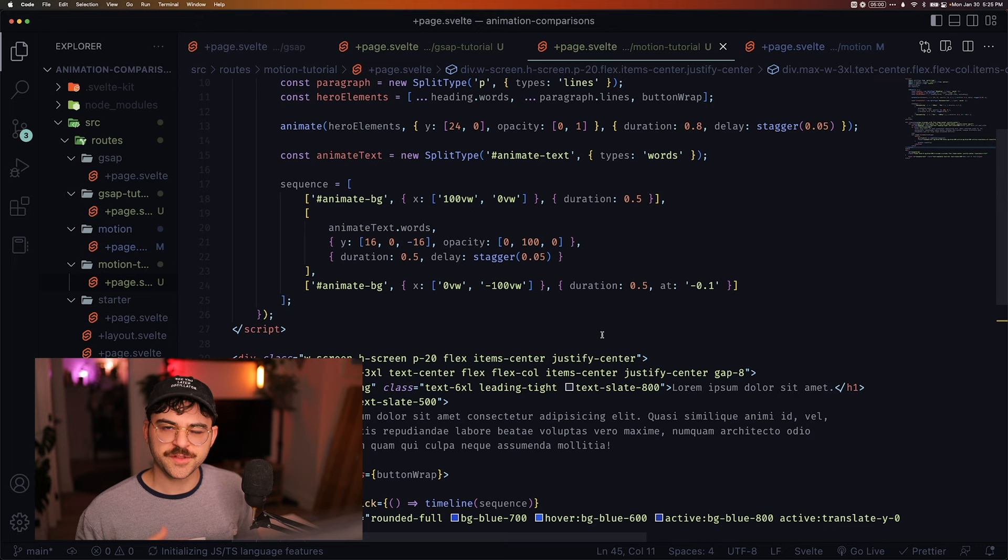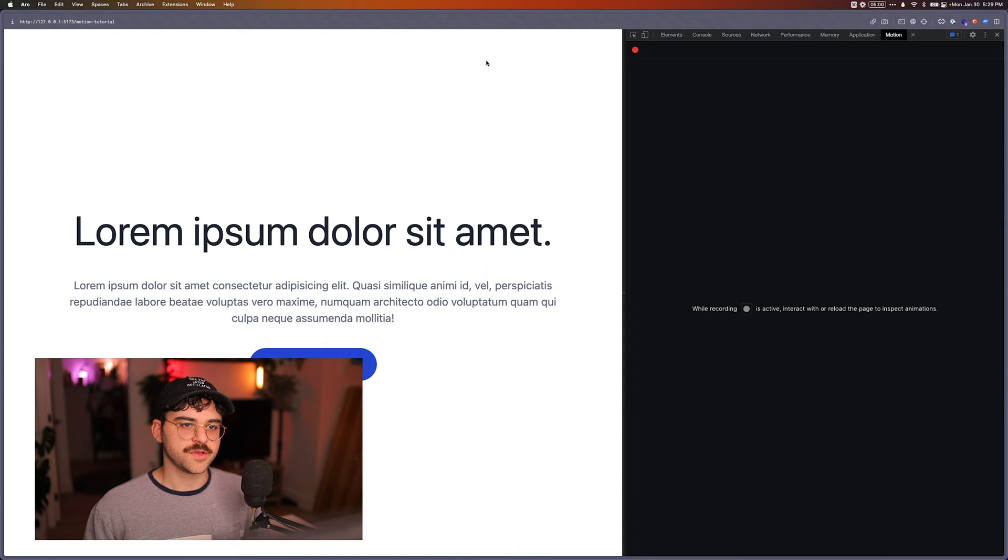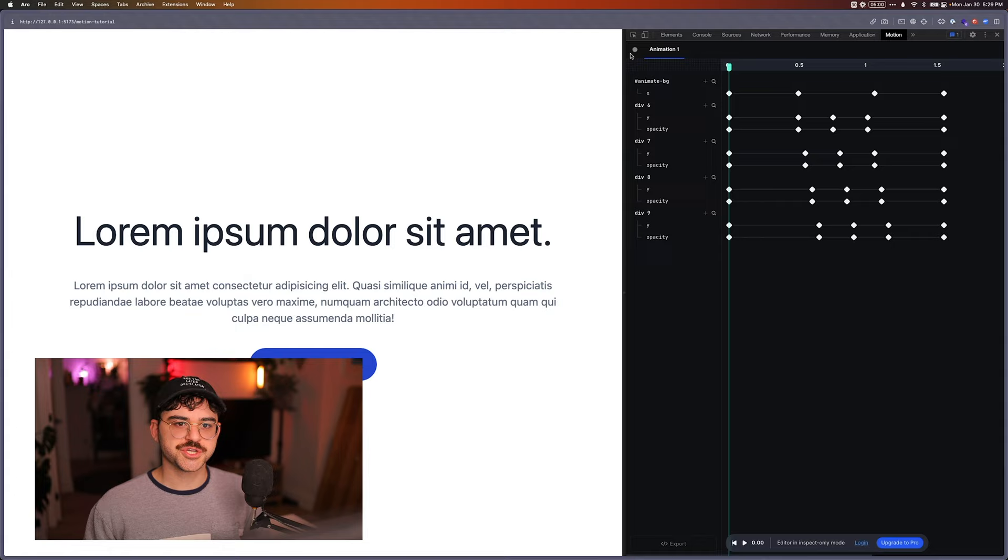So for starters, MotionDev has this inspect tool where if I open my console here, I can open this Motion inspect tool. So I can hit record. And then I can click on my button. And it'll record the full animation.